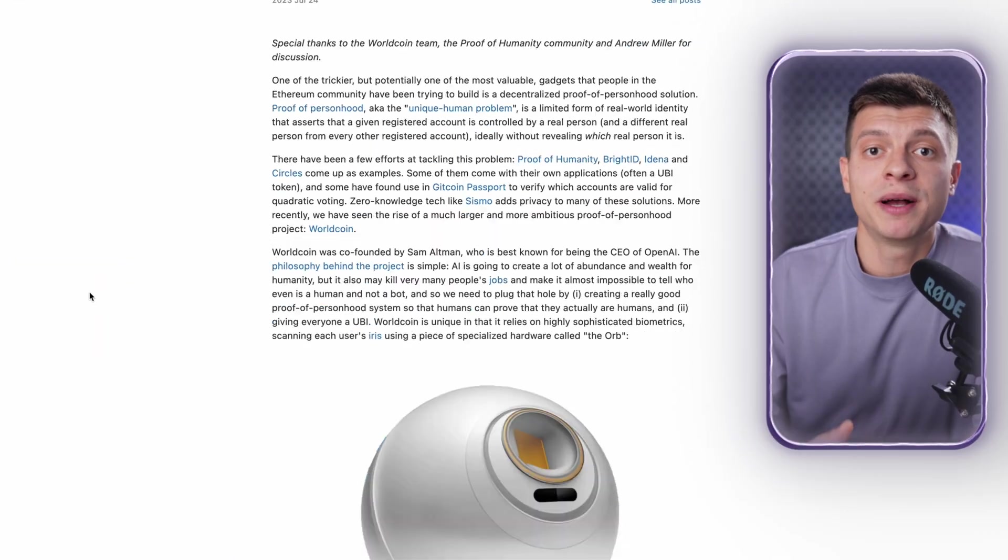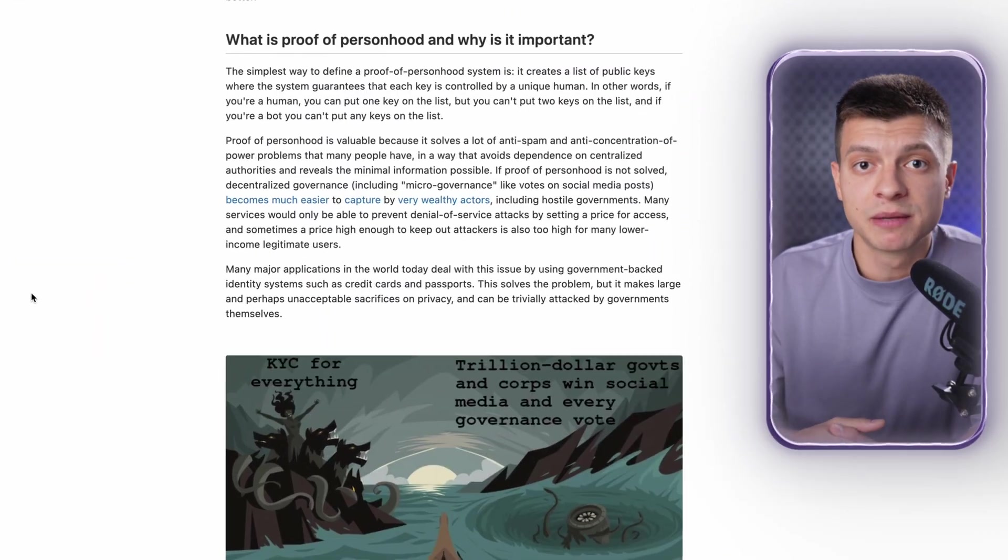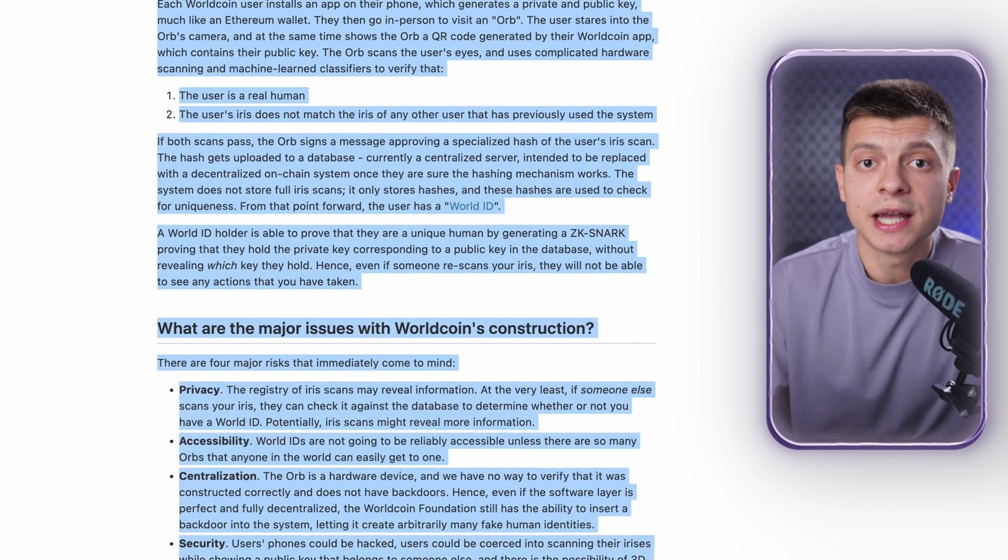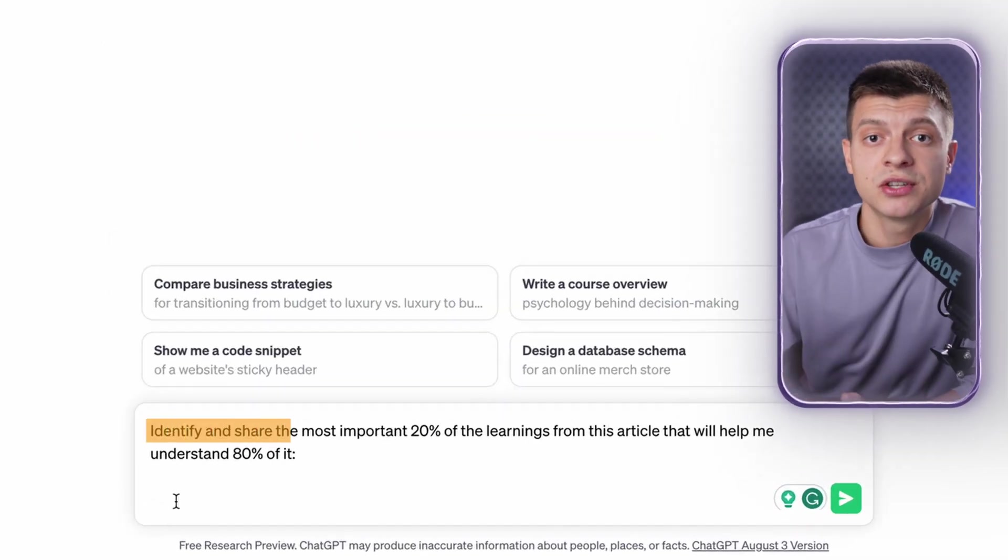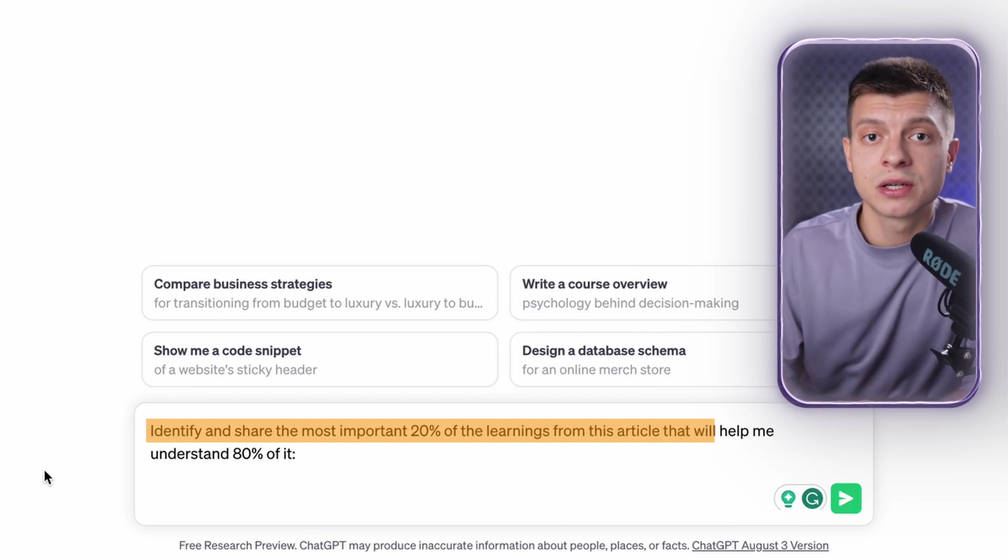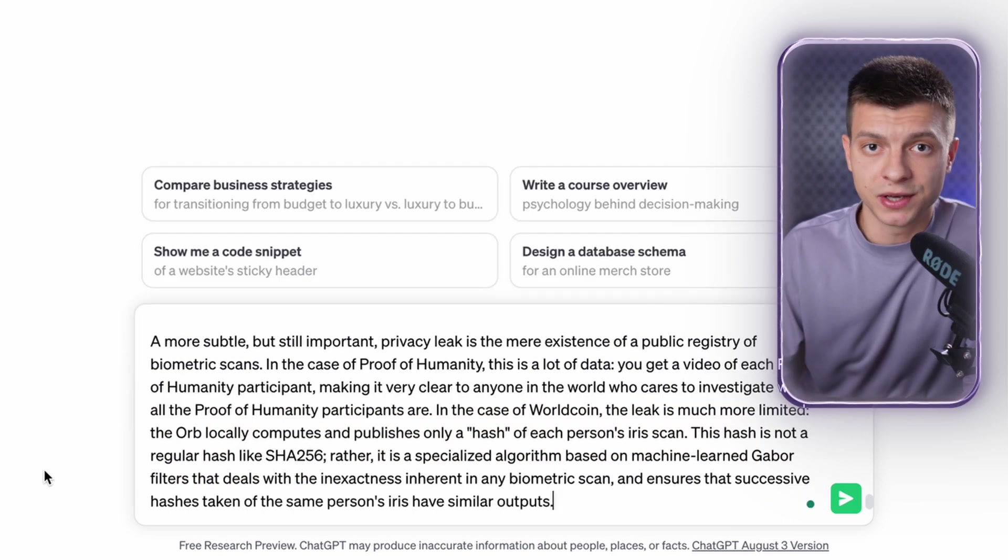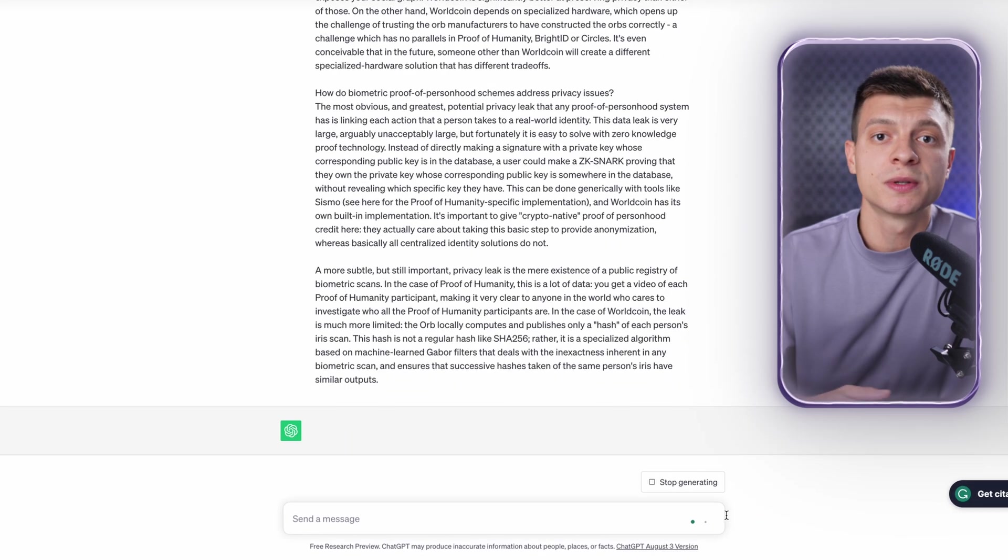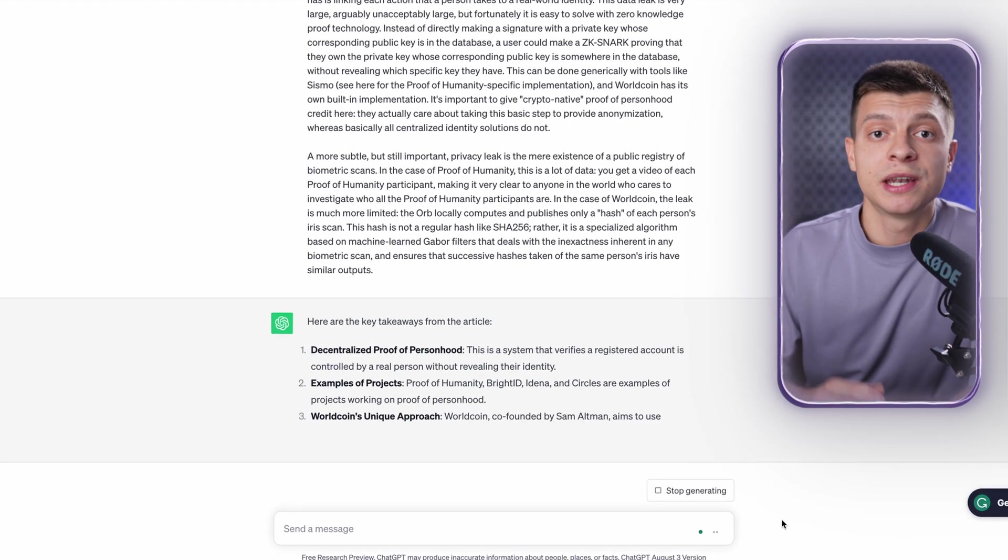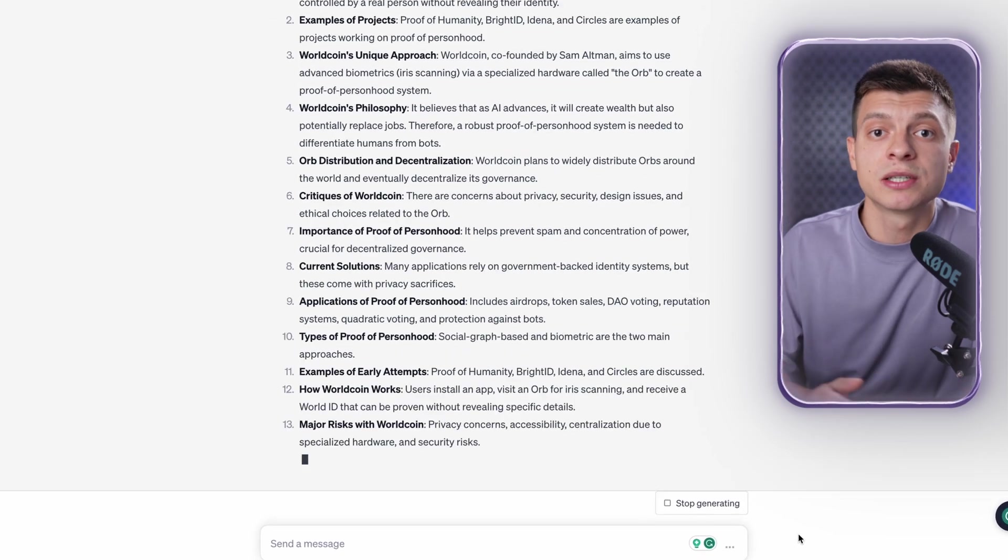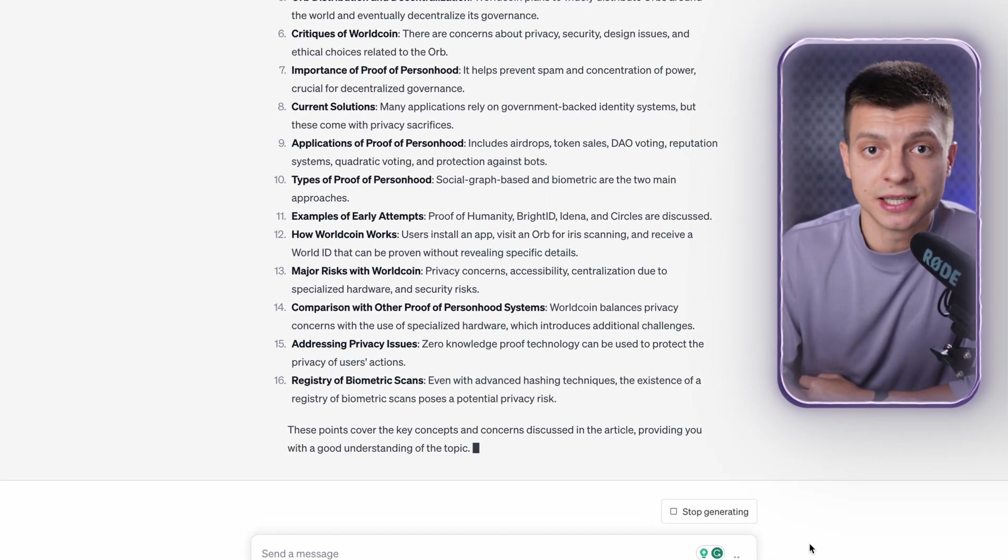Let's say you want to learn this article on Biometric Proof of Personhood by Vitalik Buterin. Instead of reading the whole article, you can just copy it and then ask ChatGPT to identify and share the most important 20% of the learnings from this article to help me understand 80% of it. Paste the article, hit enter and ChatGPT will process all the information and provide you with a nice summary, including the most important insights from the article that will help you understand it.